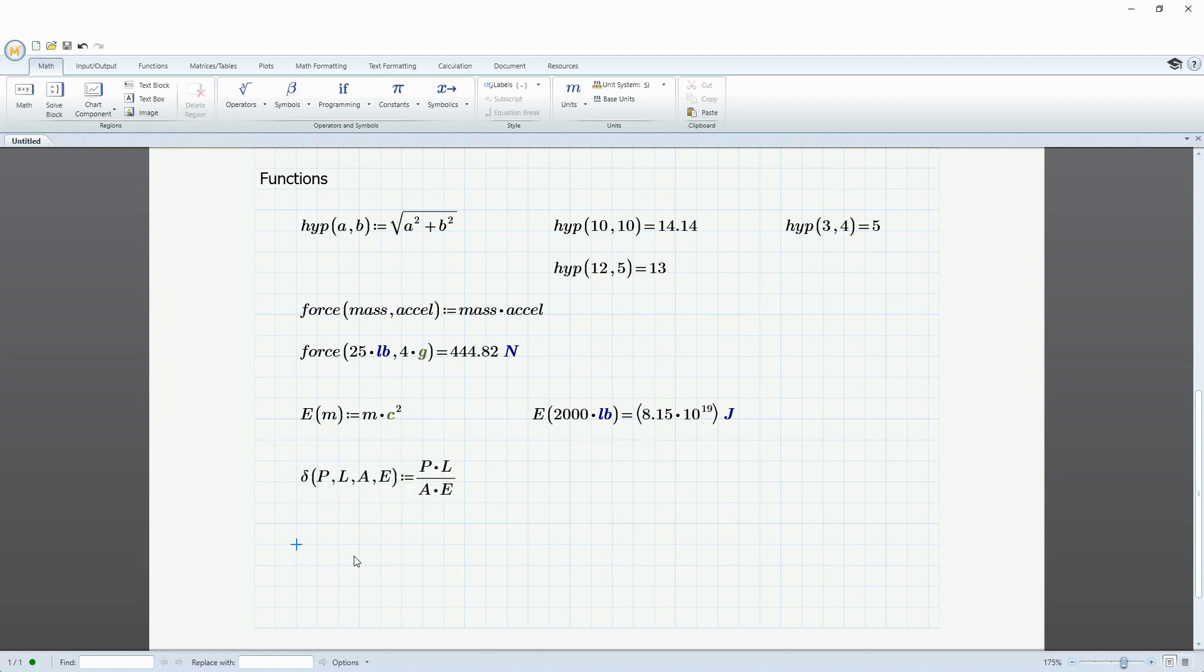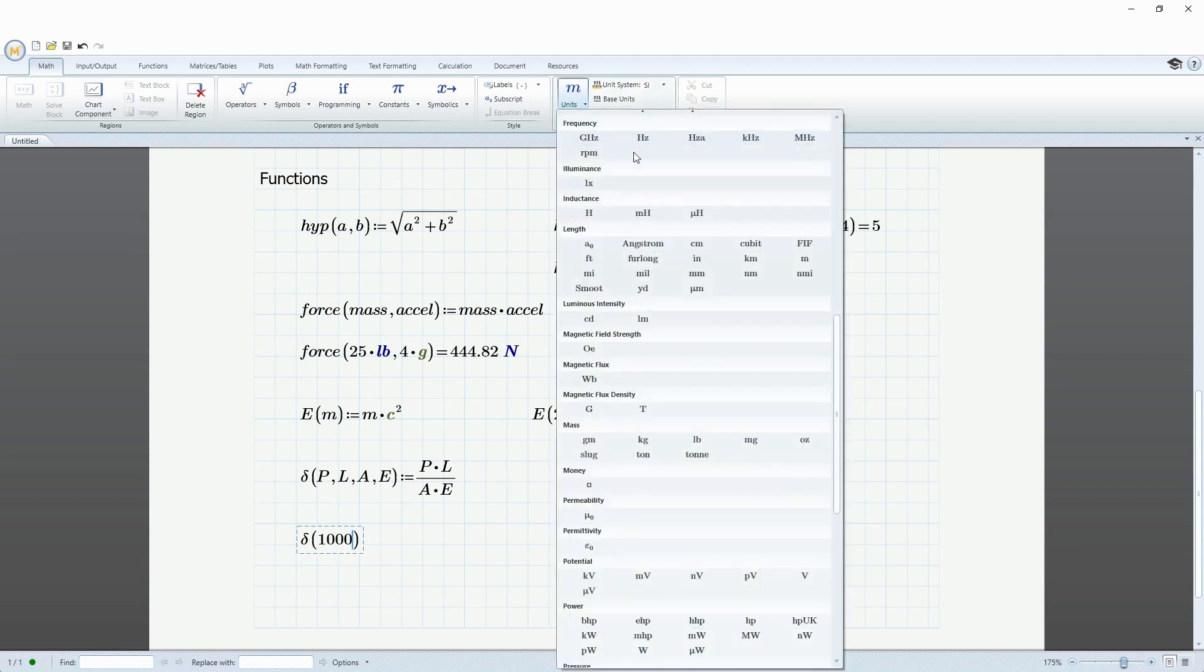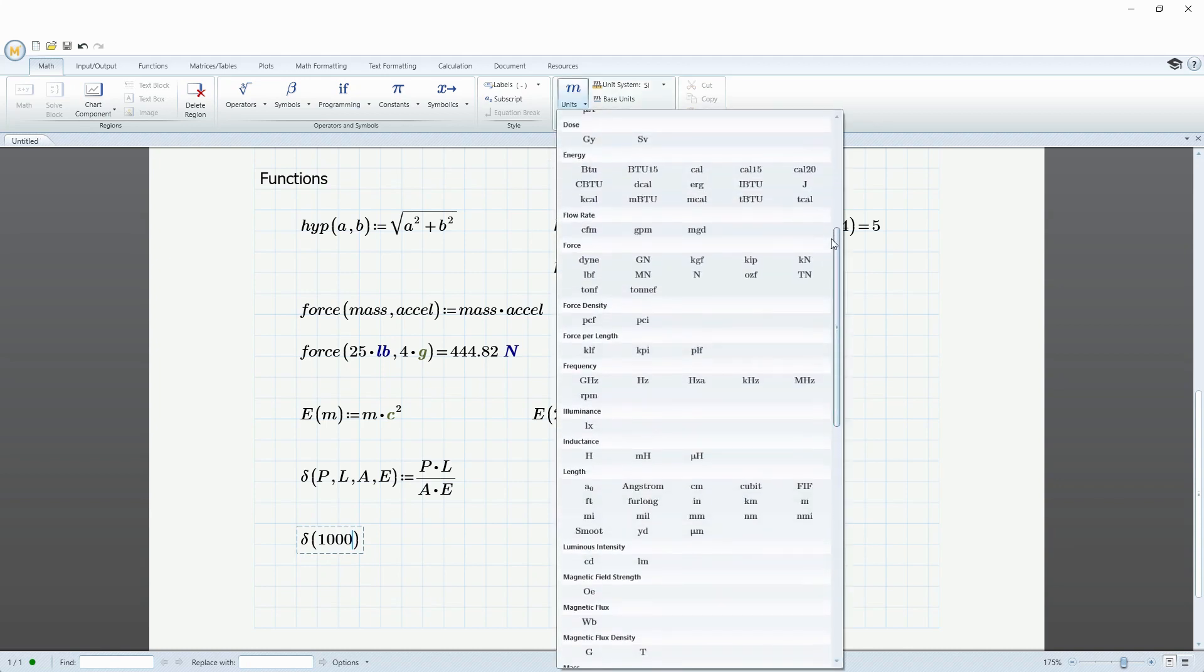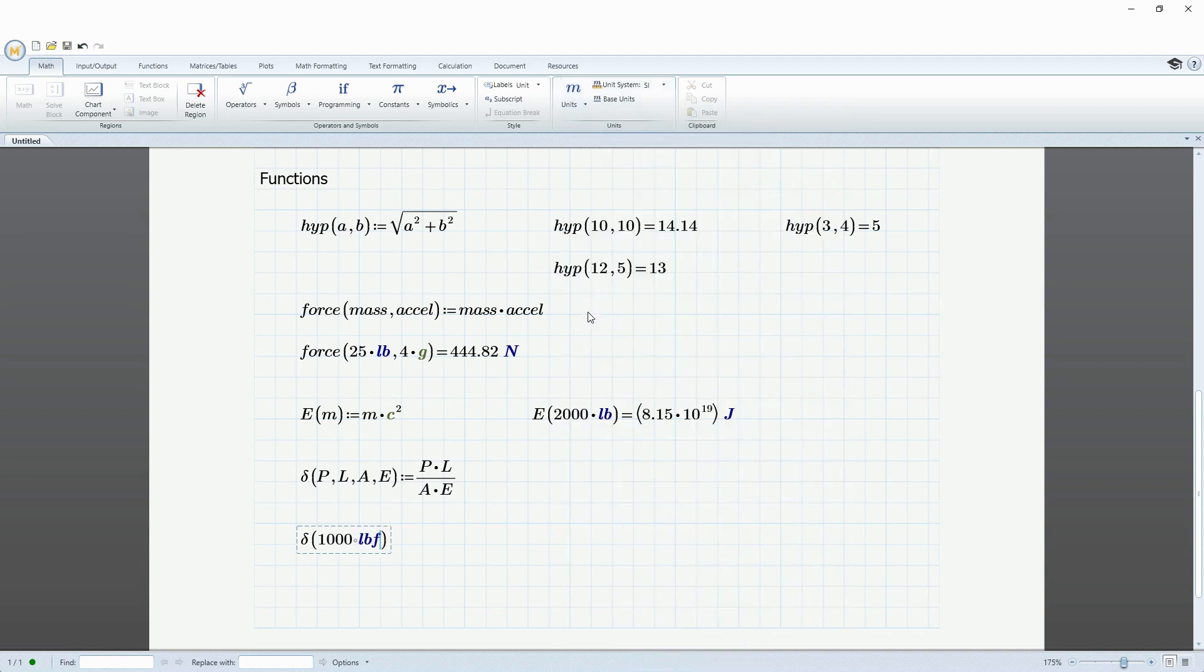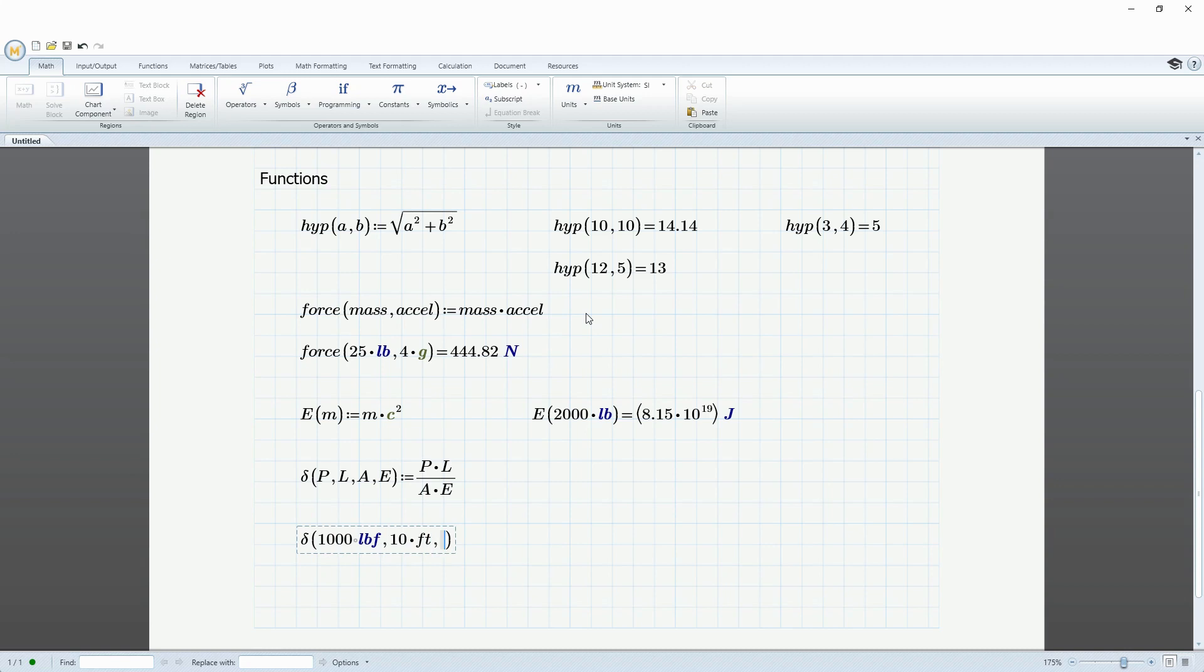This time I'll use the keyboard D control G to get my Greek letter. And then P for the load, let's do a thousand. And for the units, it's going to be a force unit. Let's use pounds force. And then for the second argument, the length, let's say that this deflection is for a beam that is a length of 10 feet. And I'm just typing in feet directly.